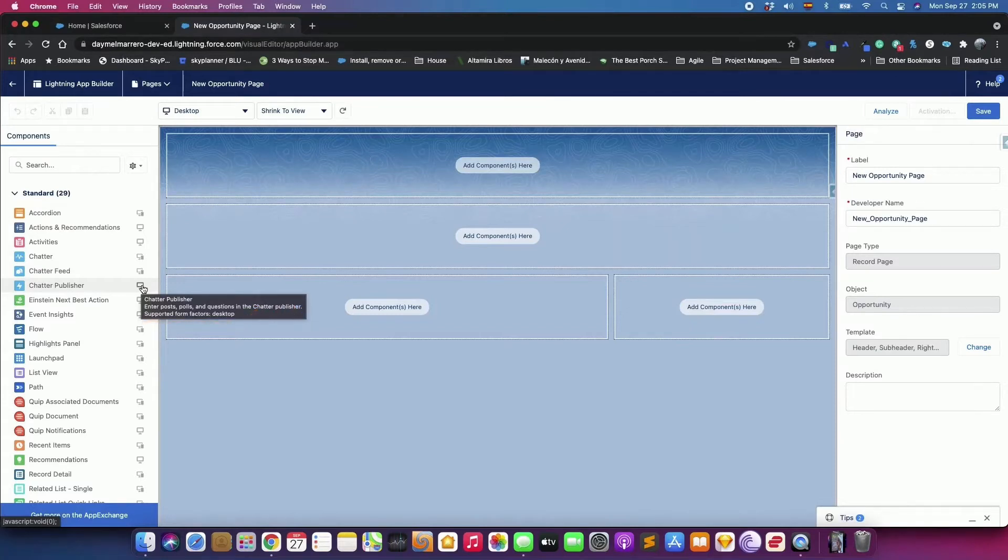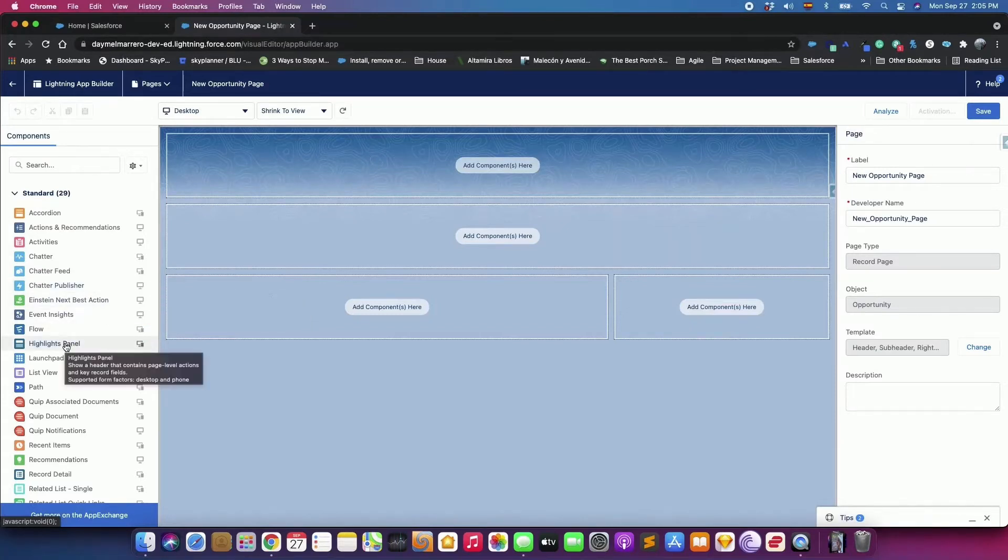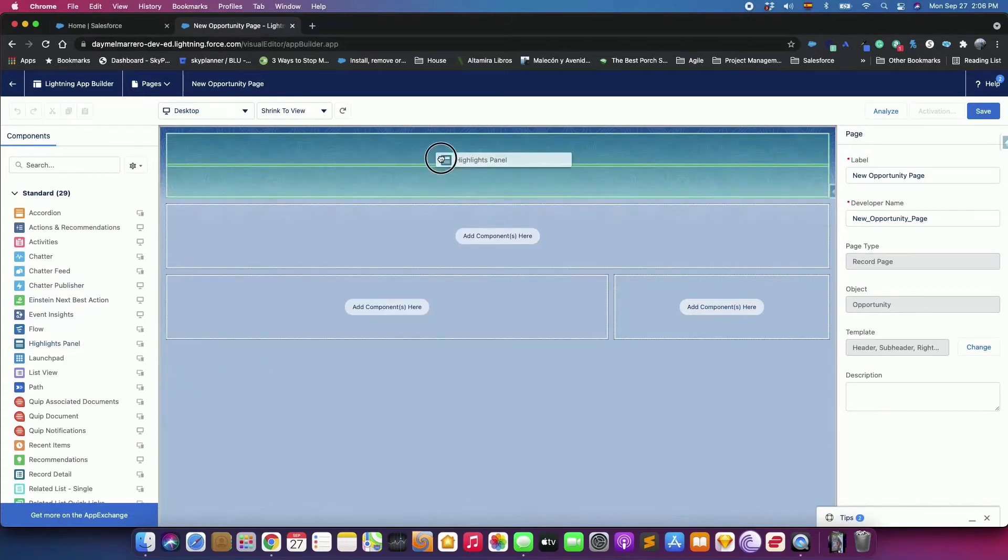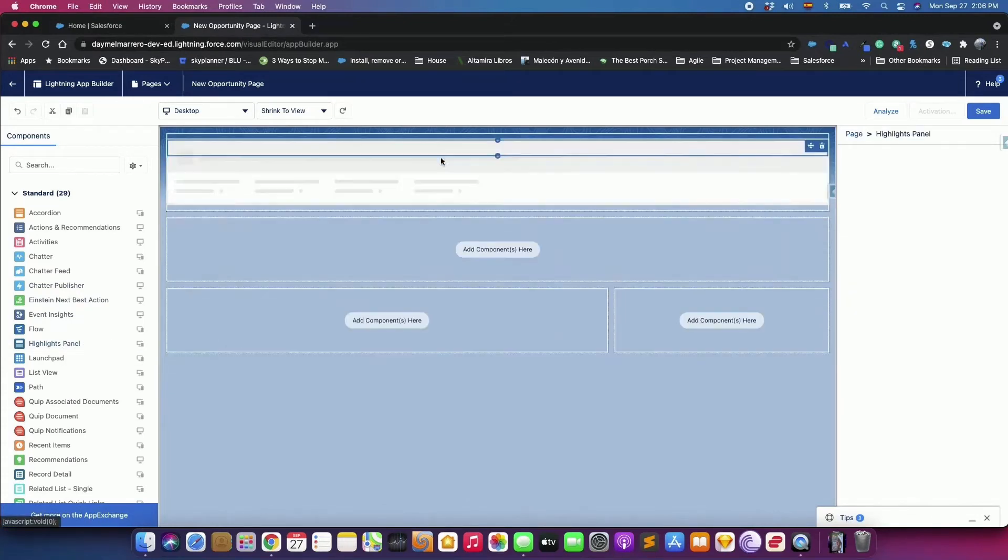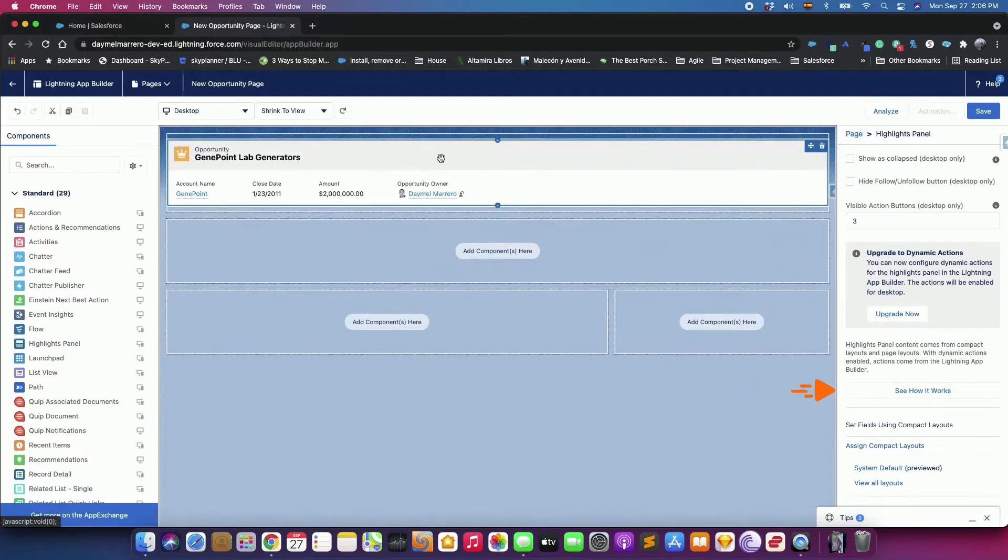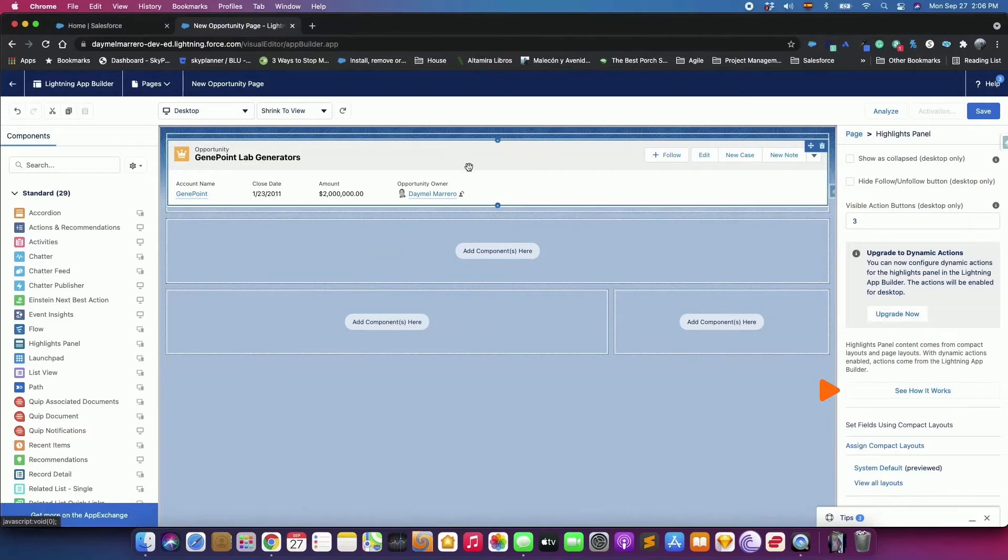Drag the Highlight Panel component into the top region of the page. On the right section, click See how it works in the Component Properties pane to find out where the Highlight panel's content comes from.